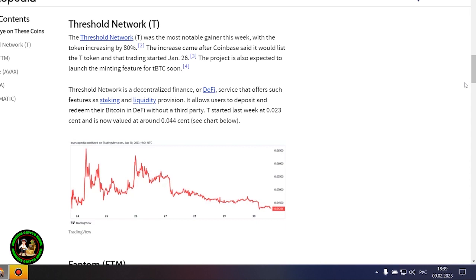Threshold Network was the week's biggest gainer with an 80% price surge that may have been the result of a Coinbase listing and several project updates. Another major gainer this week was Phantom, which jumped 27% after the integration of the Vault on-chain fund and the launch of an NFT marketplace on its network.